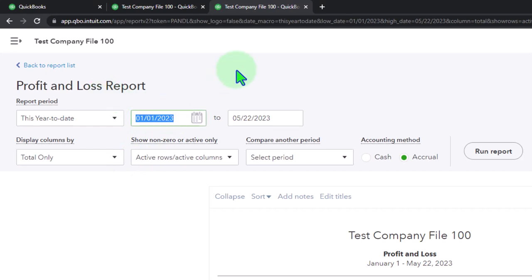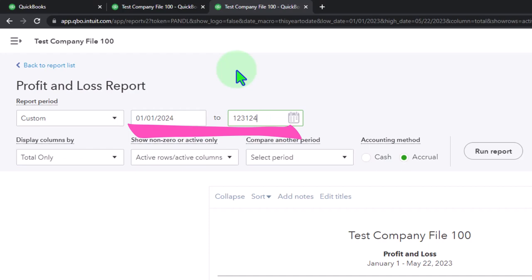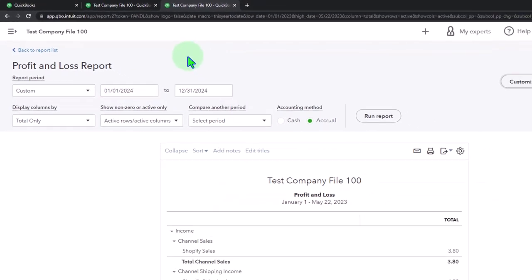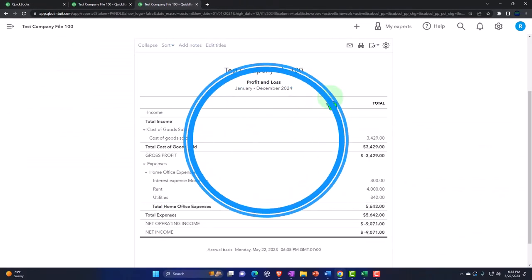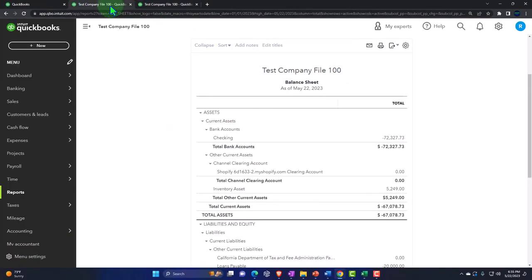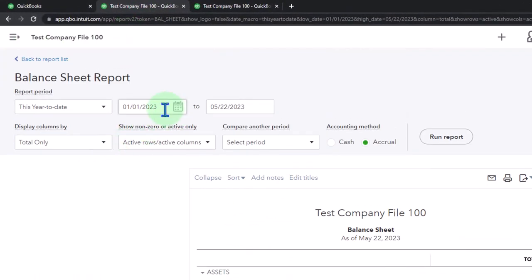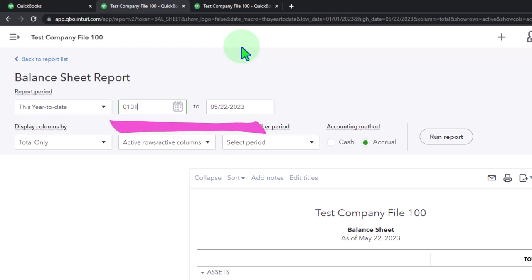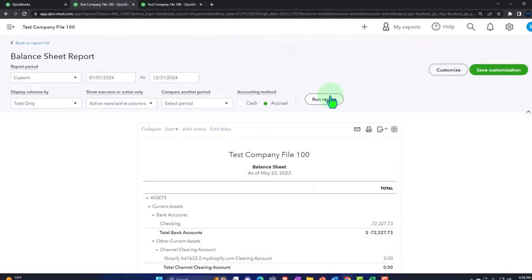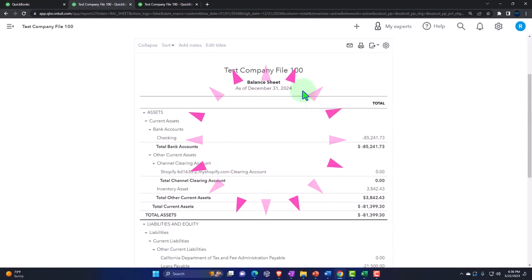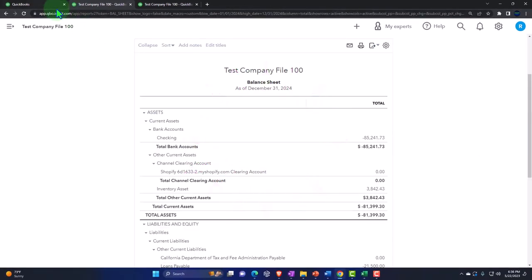I want to go to 2024 this time: 01/01/24, tab, 12/31/24, tab, run it. Then go back to the middle tab, close the hamburger, and change that range to the same as the P&L — 01/01/24 to 12/31/24, January to December 2024. Run it to refresh it and then tab over to the left-hand side.